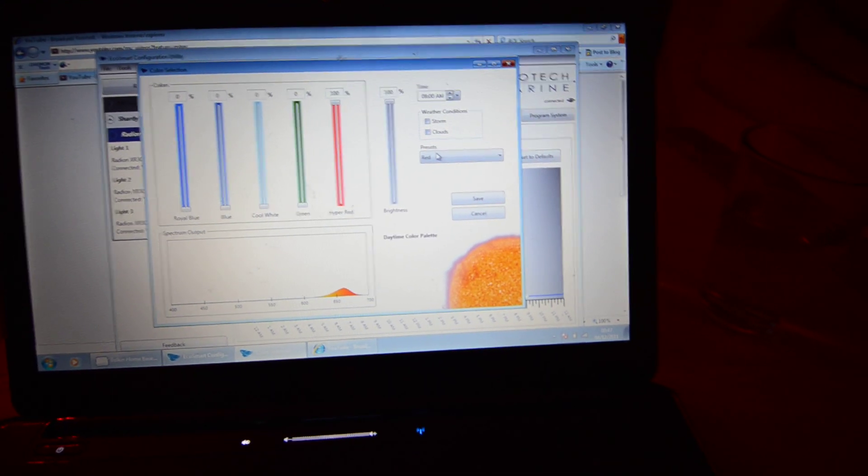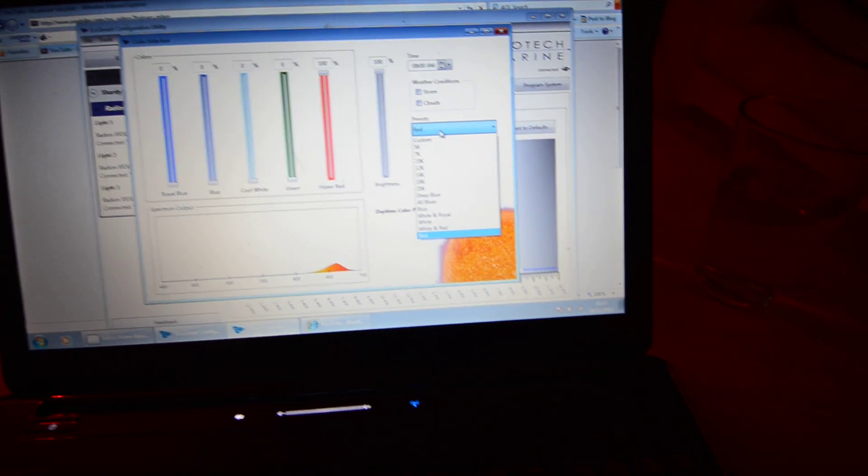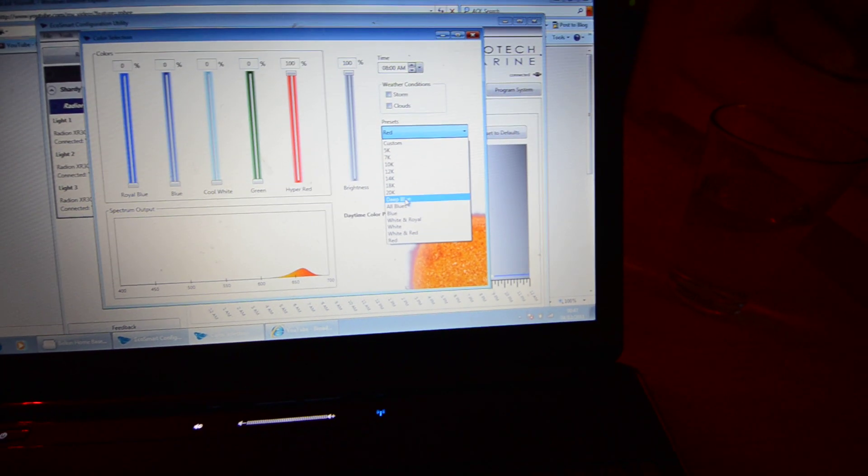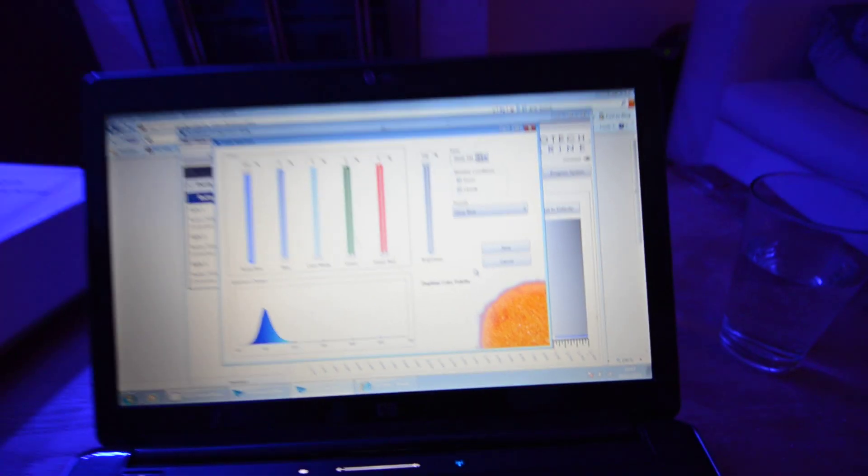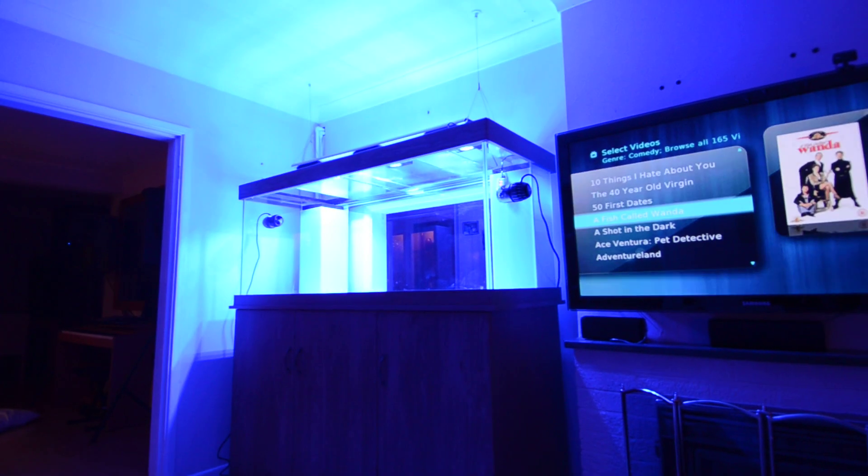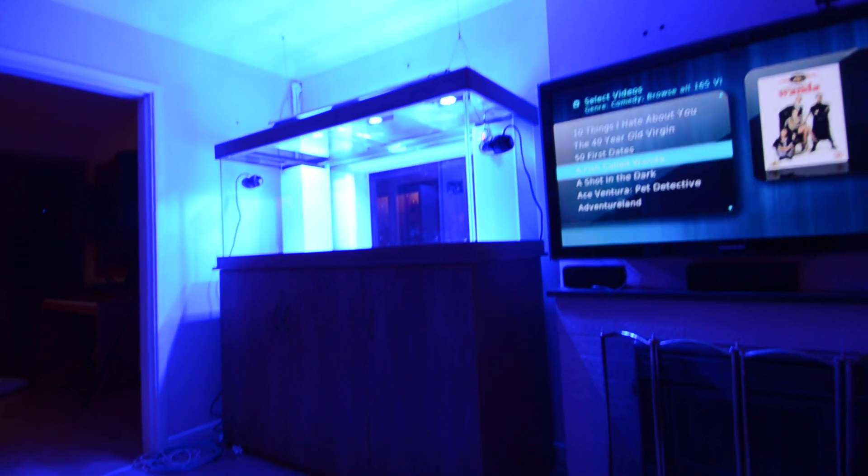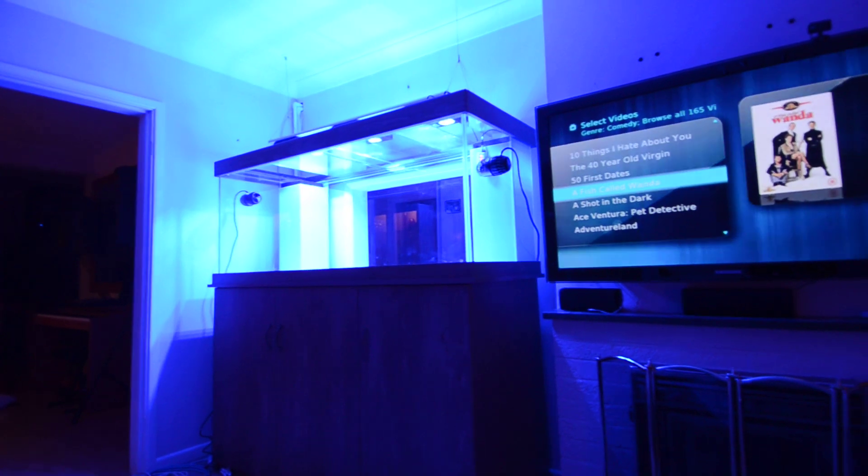We've got let's go for a deep blue. So as you can see there the tank's just gone kind of really deep ass blue which is beautiful, very nice, loving it.